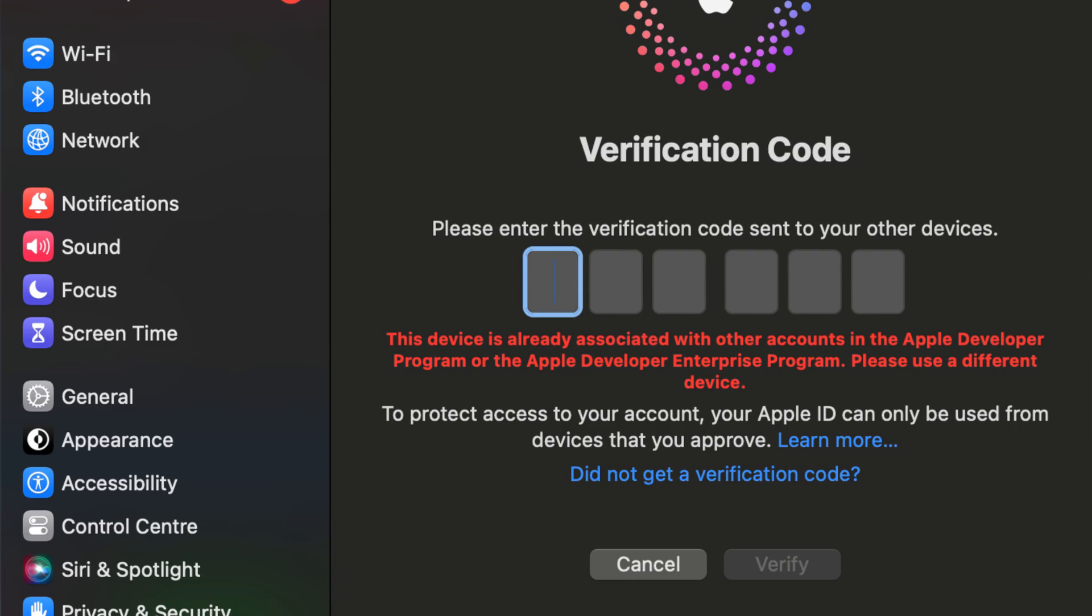And that's it. These steps should help you resolve the device association issue in the Apple Developer Program.